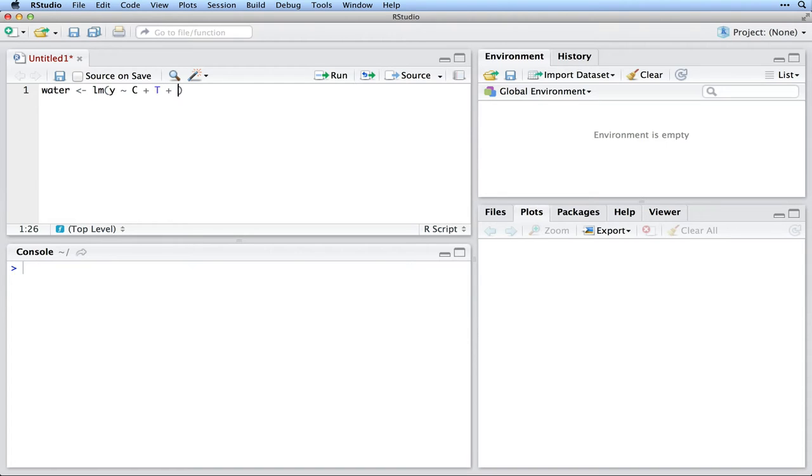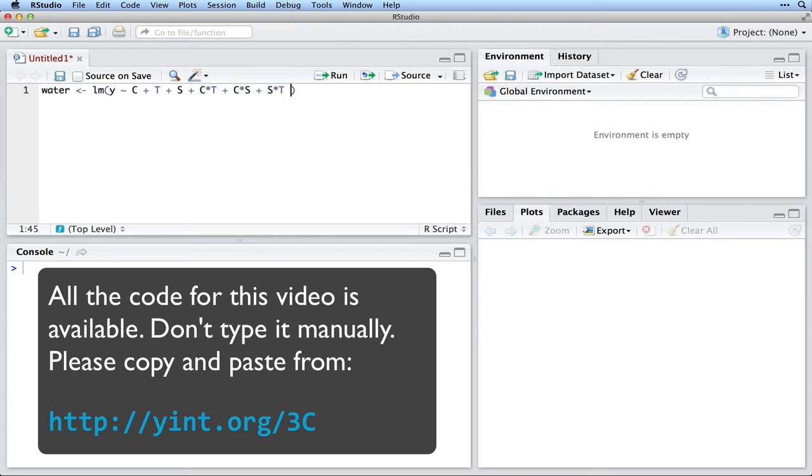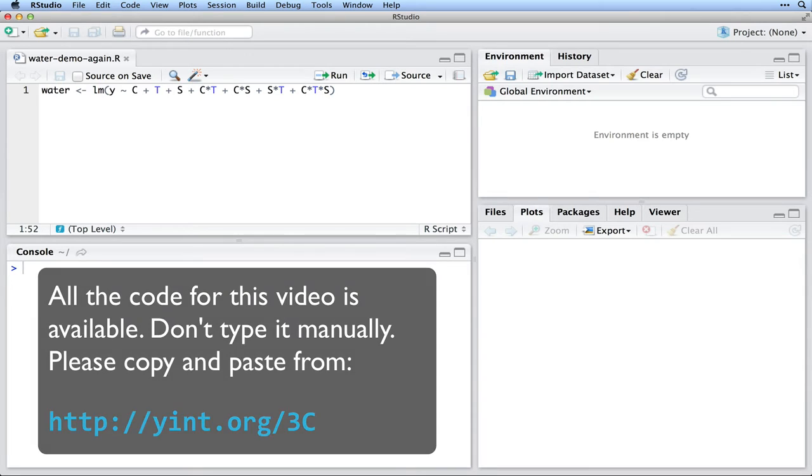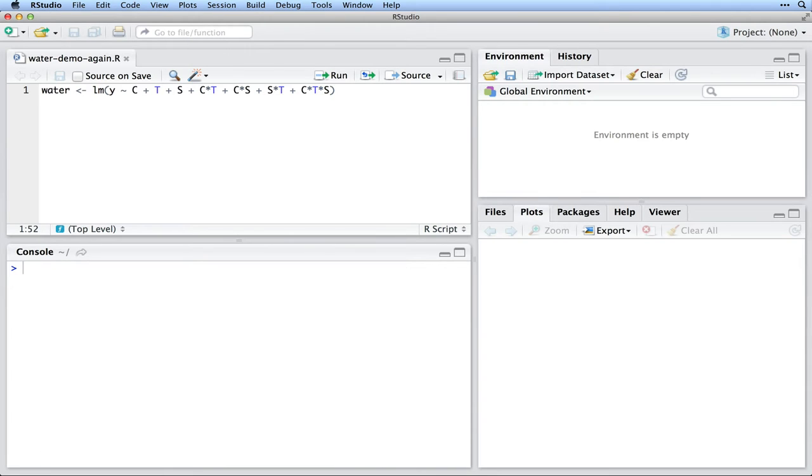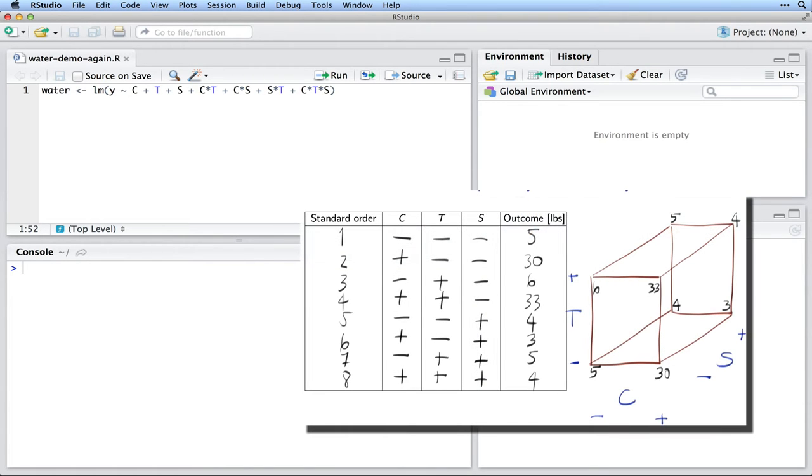Start by creating a least squares model called water, which is a linear model where we predict the outcome value y from several factors. Remember that we had three factors in our water treatment example: C, the chemical factor, T, the temperature, and S, the stirring speed factor.